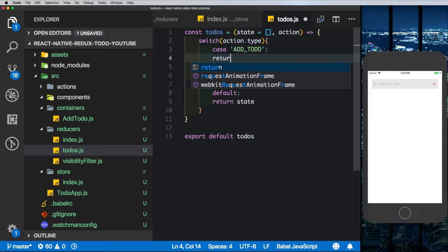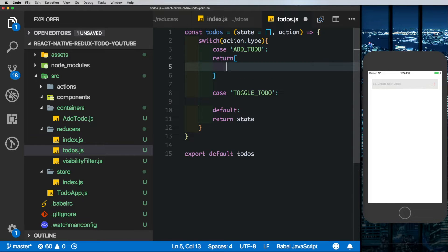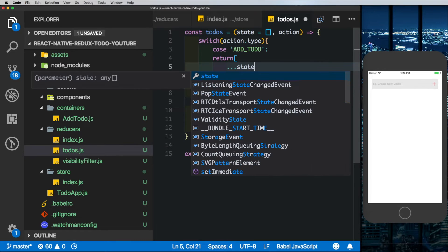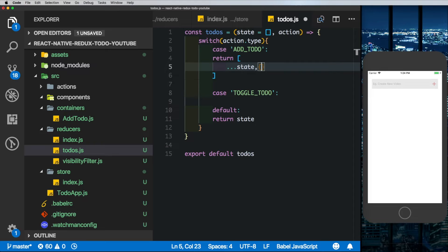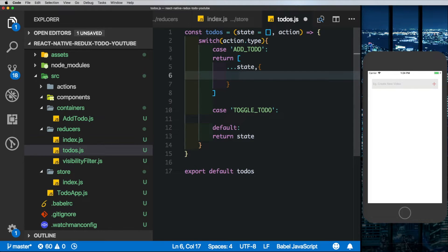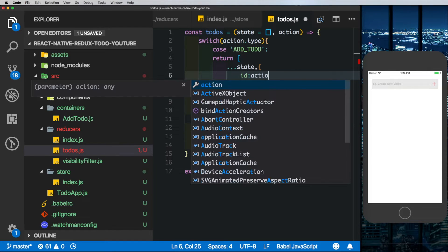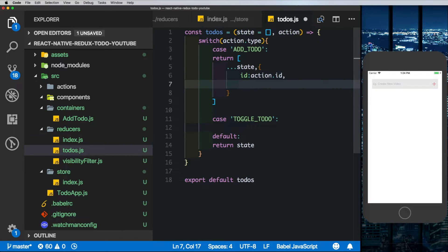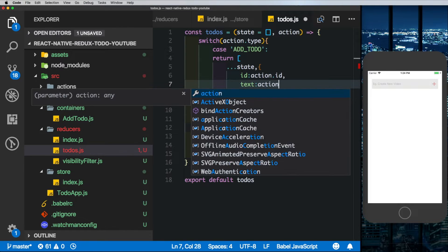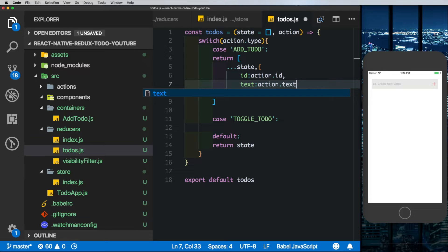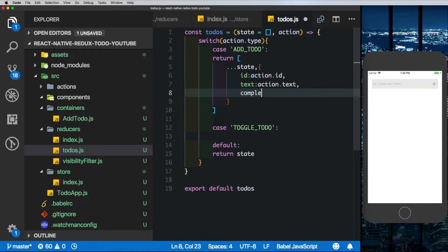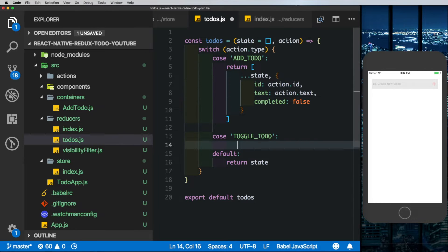The first type we check for is ADD_TODO. When the user tries to add a new todo, we need to return a new state with that todo. We return an array in which we pass in the original array using the spread operator and then add a new object with an ID from action.id, the text from action.text, and a completed value defaulting to false.